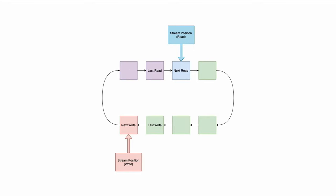You can see that the blue spot is now one to the right and the red spot is one to the left. As expected, we keep reading and writing in a ring fashion — it's kind of like a cat chasing its own tail. So this is what a ring buffer is.